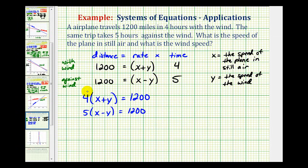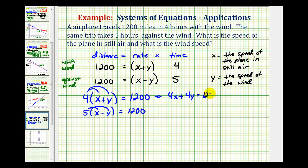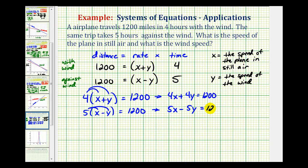We'll write the second equation as five times the quantity x minus y equals 1,200. Now we'll go ahead and distribute, giving us 4x plus 4y equals 1,200, and the second equation is 5x minus 5y equals 1,200.